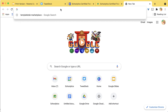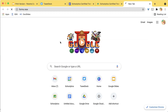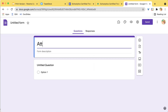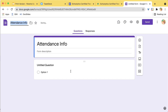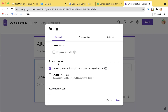I want to create a Google Form. I'm going to go to form.new and collect attendance information. I'll go to the settings cog and make sure it automatically collects emails.